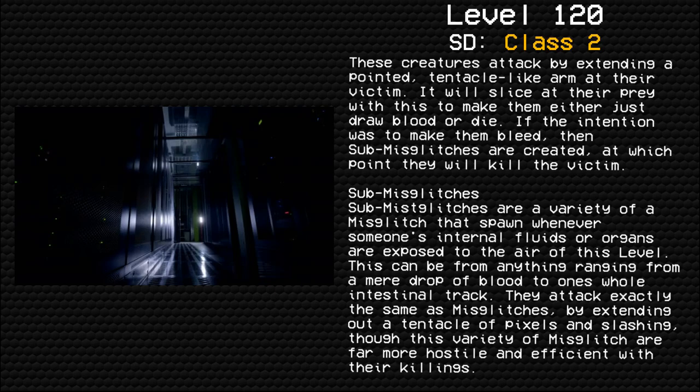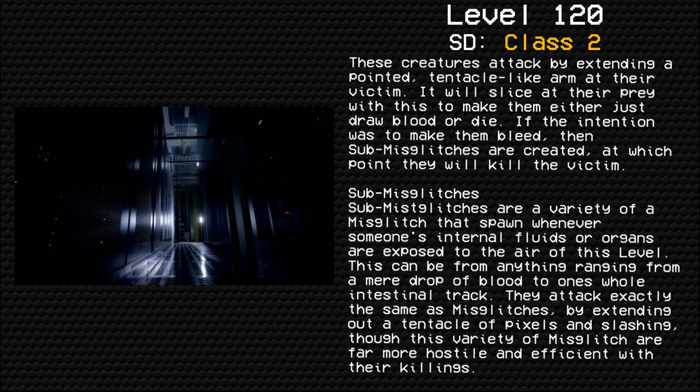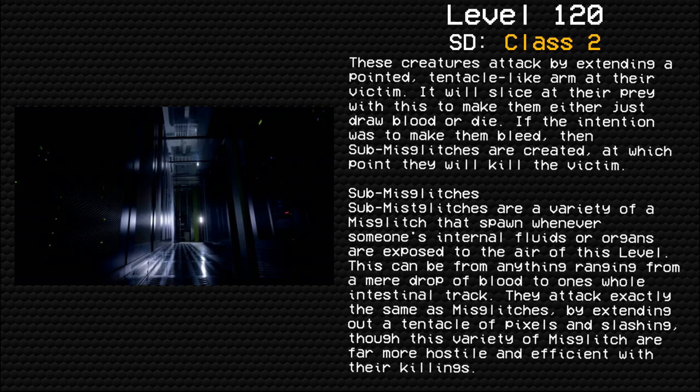Sub-Miss Glitches are a variety of a Miss Glitch that spawn whenever someone's internal fluids or organs are exposed to the air of this level. This can be from anything ranging from a mere drop of blood to one's whole intestinal tract. They attack exactly the same as Miss Glitches by extending out a tentacle of pixels and slashing, though this variety of Miss Glitch are far more hostile and efficient with their killings.